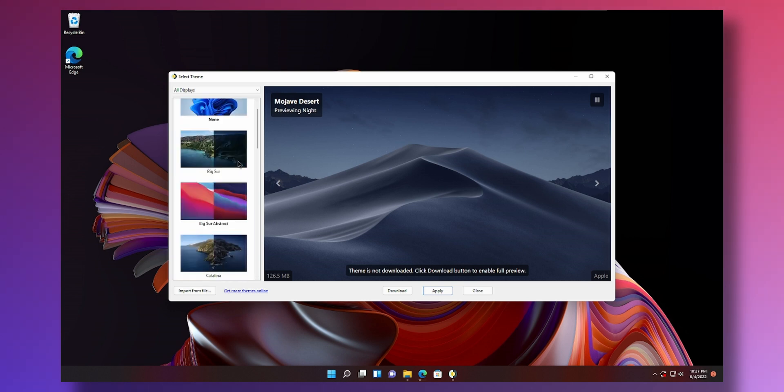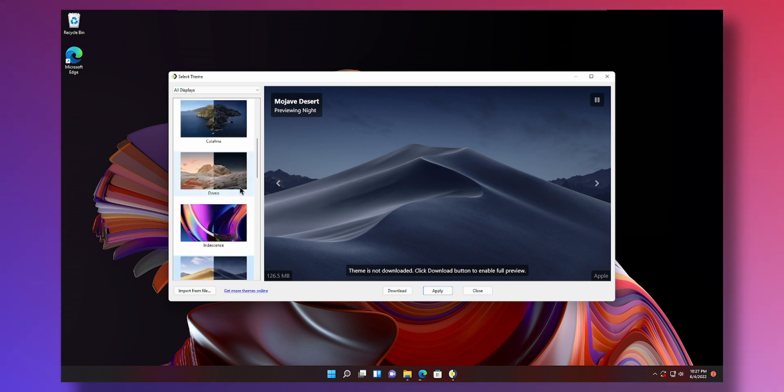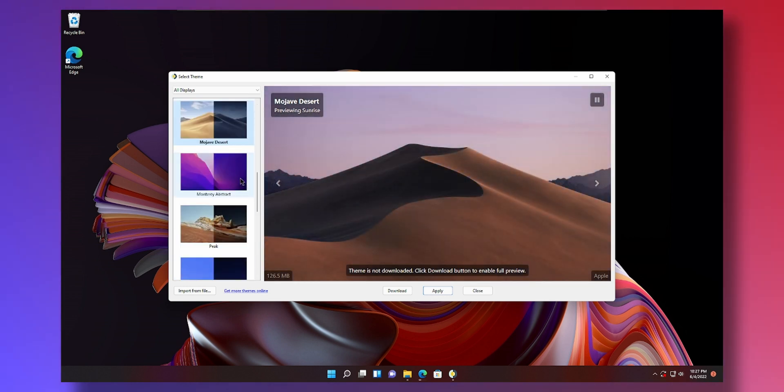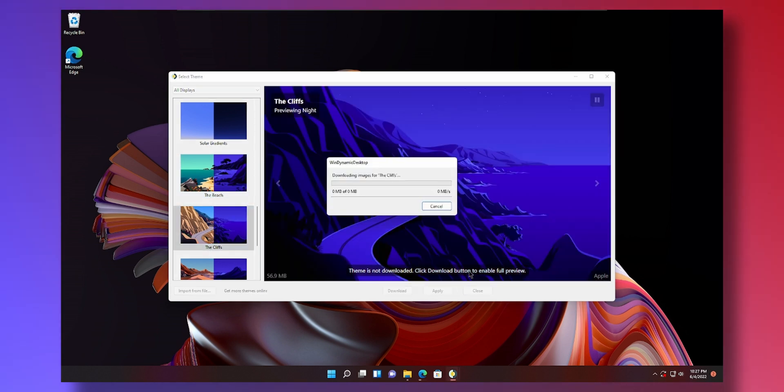So these are dynamic themes. You know daytime will be different. You can see this is day, this is nighttime. It will transition between them. You can choose whichever theme you want. I'm going to go over the cliffs here. Apply.